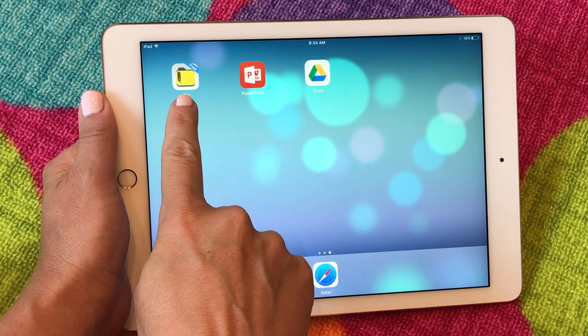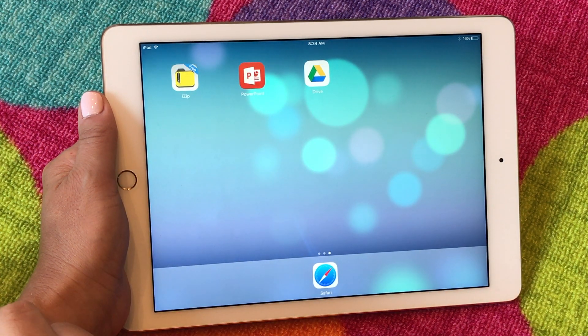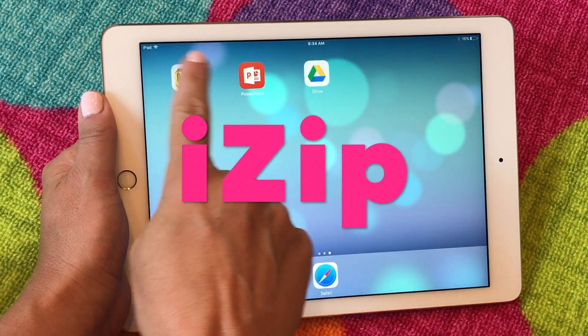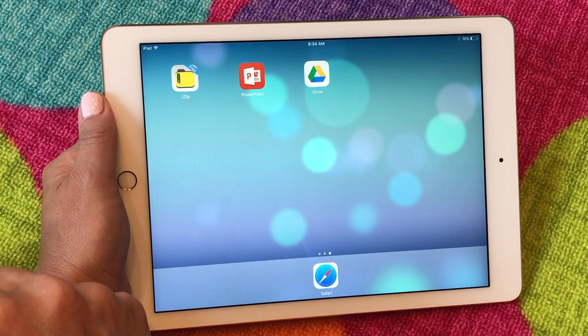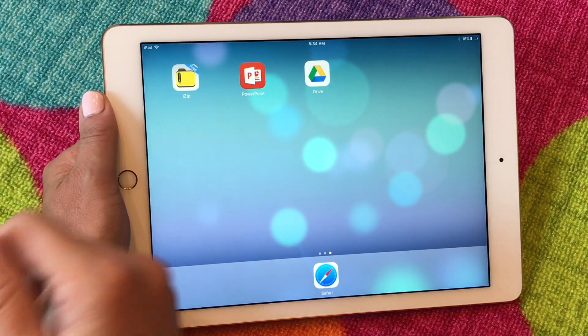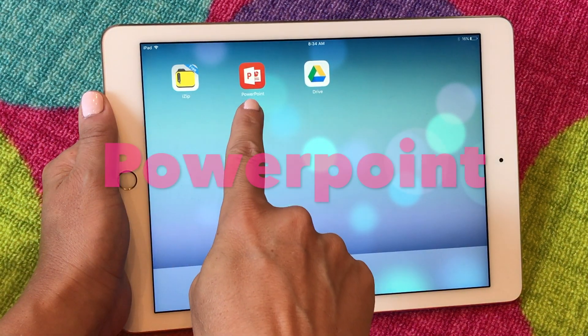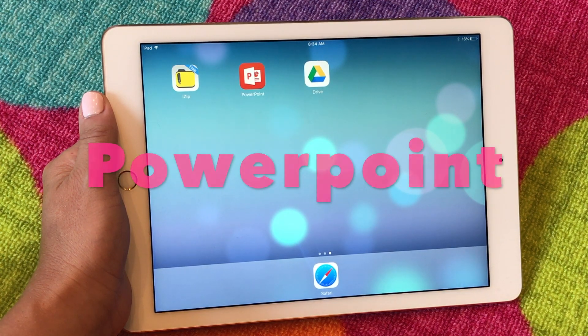So I've got a couple of free apps that you're going to want to download. This one is called iZip. This is going to help open up the folder from TPT or Google Drive if you have it stored on there. And then you're also going to need PowerPoint.